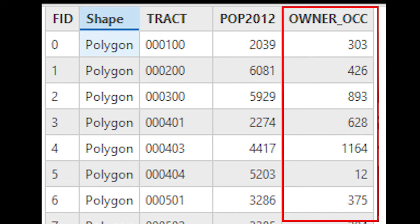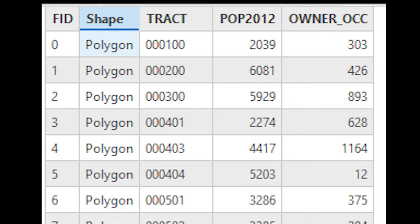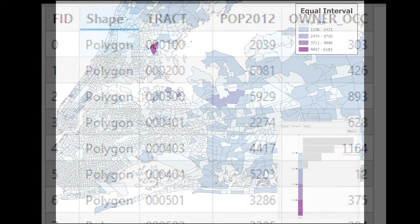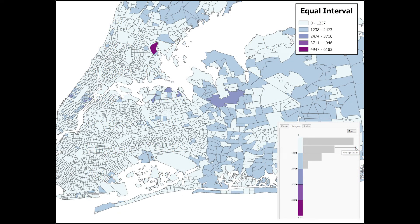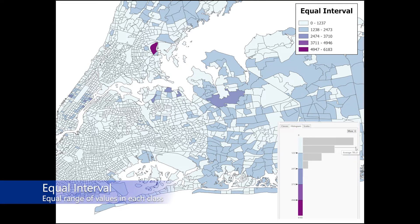I also want to point out that I'm just going to show you raw counts, but later I'll briefly discuss the idea of normalization, which is a basic technique used to create meaningful comparisons of data records. In an equal interval classification, data are assigned to classes where there is an equal range of values in each class. Each class will likely contain a different number of features or observations, but the range between each class will be the same.